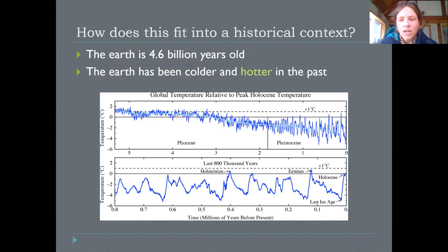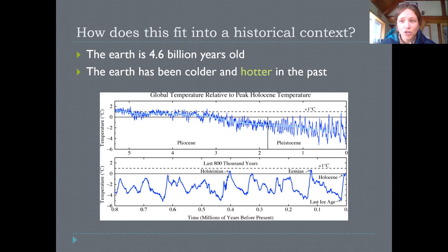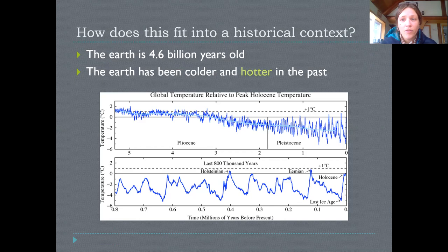How does this fit into a historical context for earth? This is definitely warmer than we've seen in the last 140 years since we've been using thermometers, but we've used climate proxies like ice core data to understand the temperature of the earth in the past. The earth is about 4.6 billion years old and has been much colder and much hotter than the conditions we see today — the conditions on the earth's surface have varied widely.